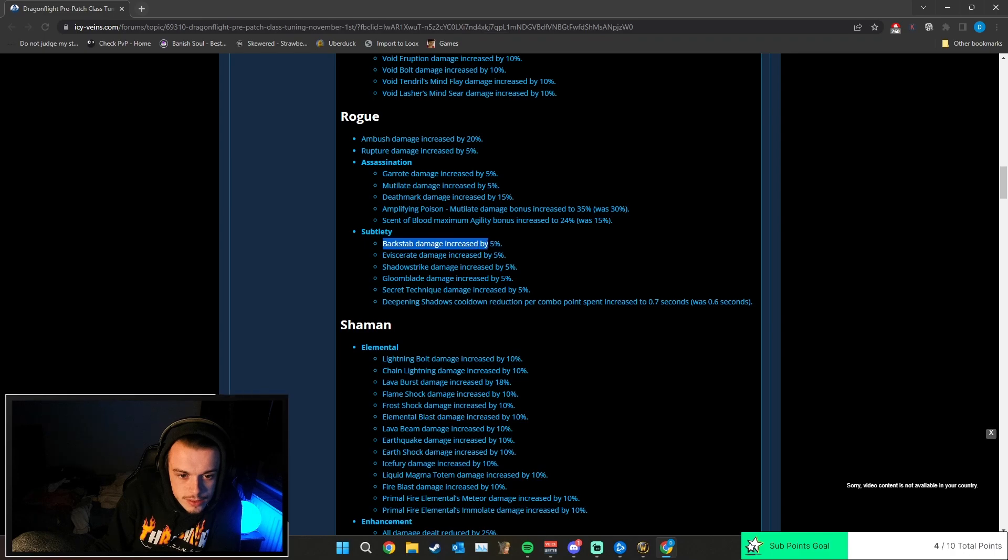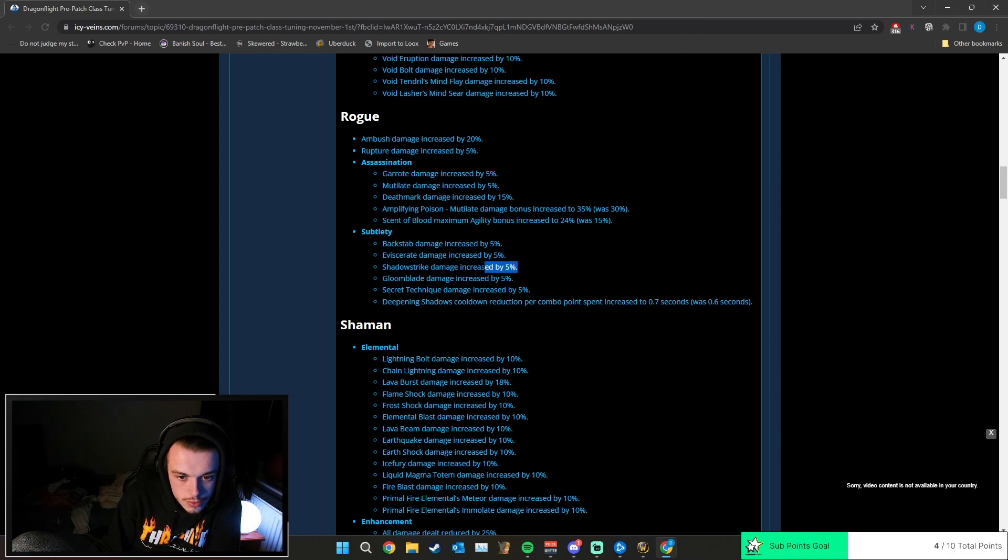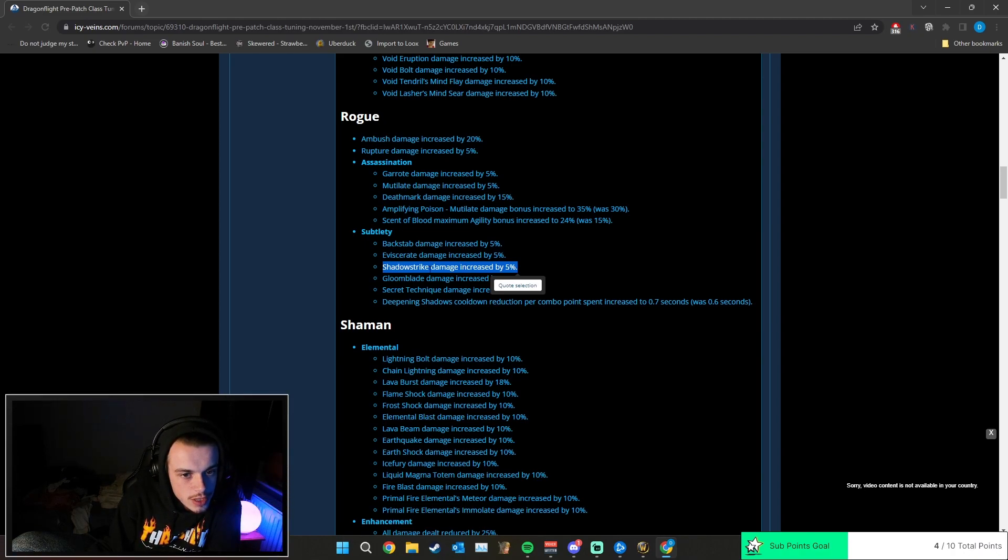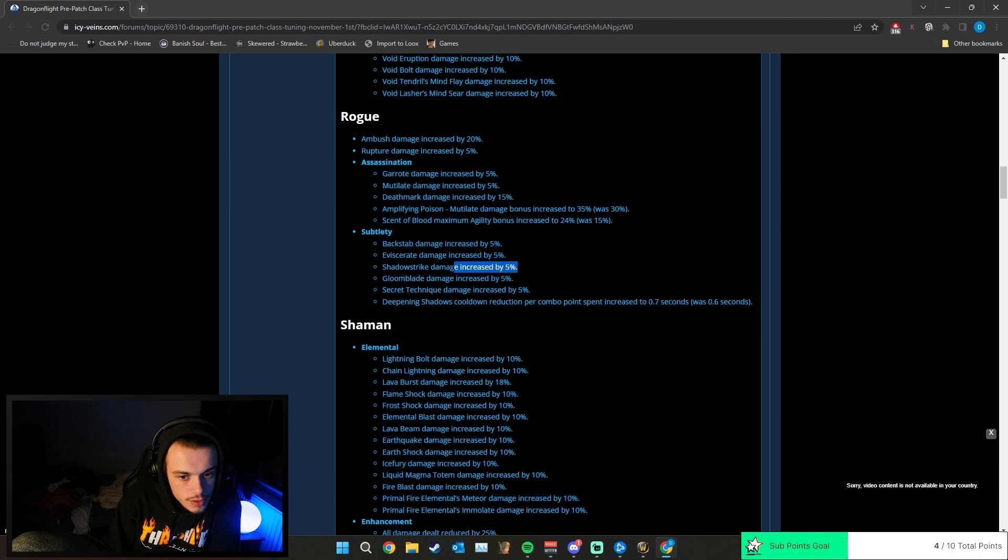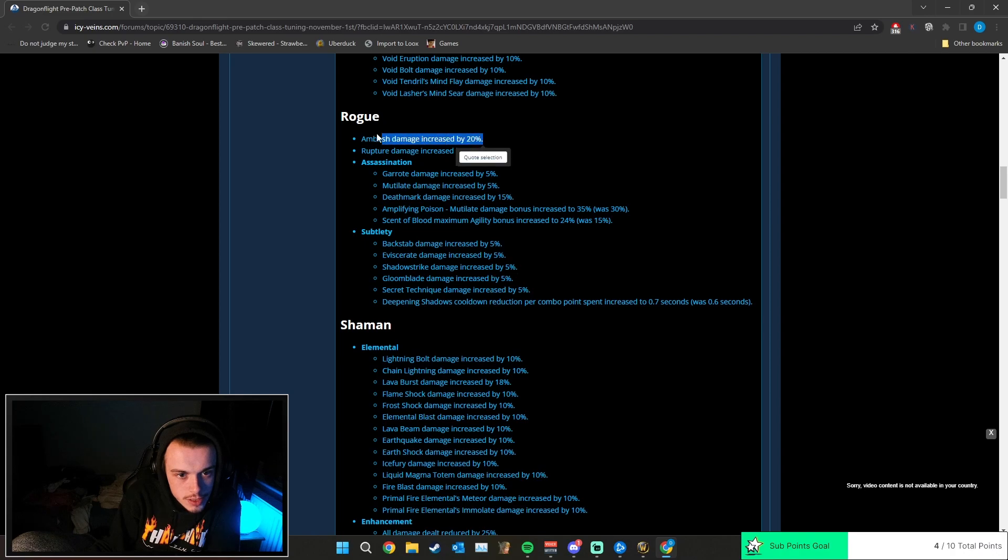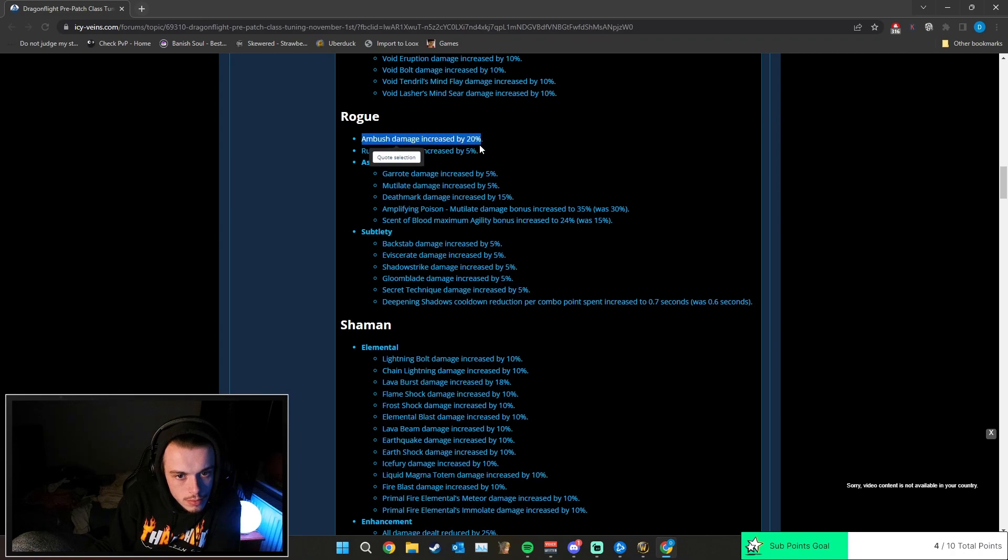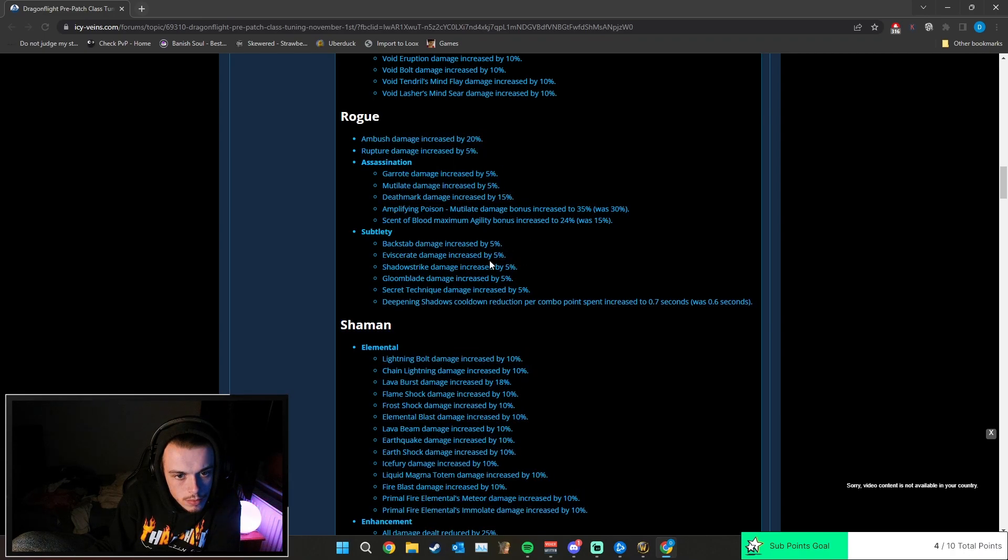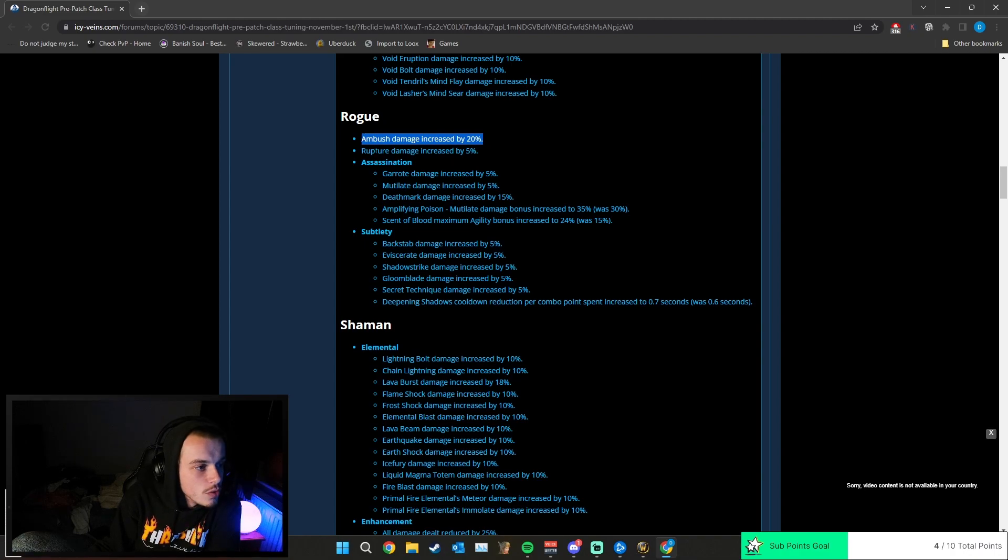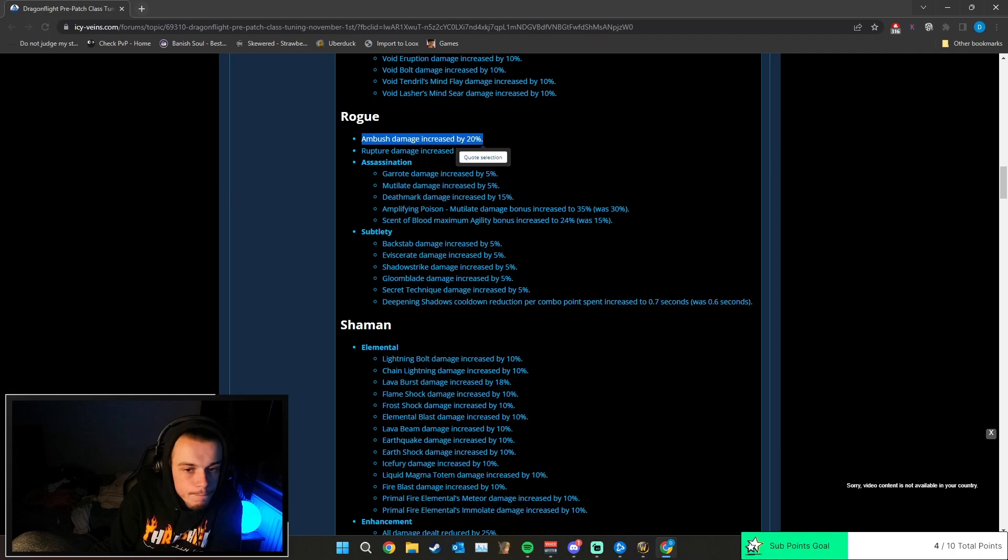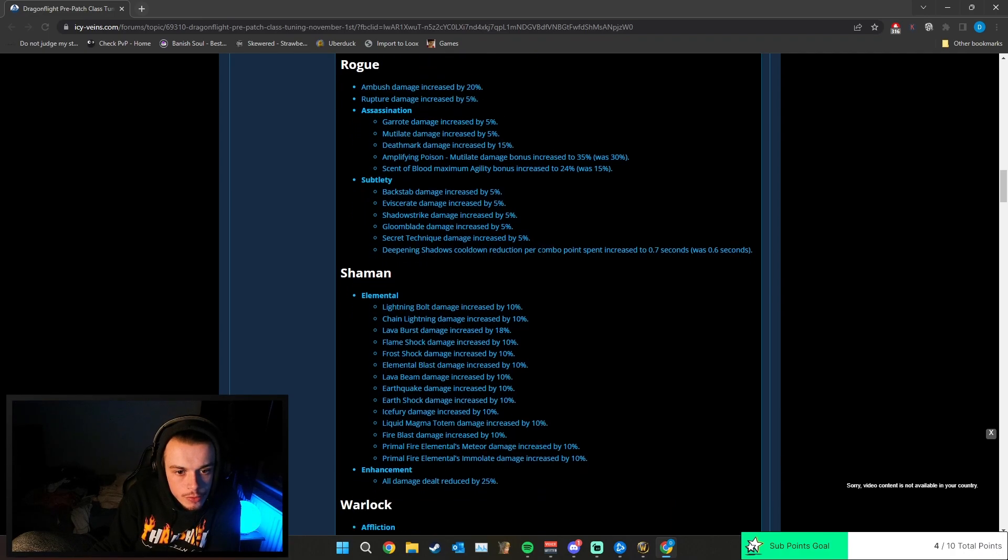Sub: Backstab damage increased by 5%, Eviscerate damage increased by 5%, Shadow Strike damage increased by 5%. So as a Sub rogue, your Shadow Strike is classed as Ambush. So does that technically mean that Shadow Strike's been buffed by 25%? I don't know. Because it's not exclusive to Assassination or Outlaw, right? So I don't know if it has been. Who knows?